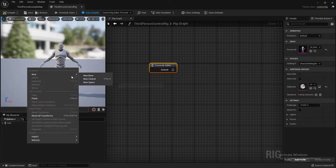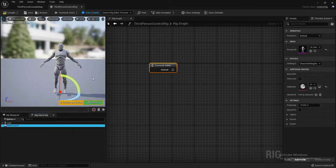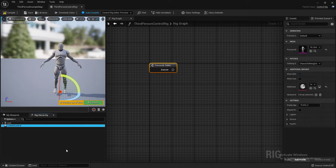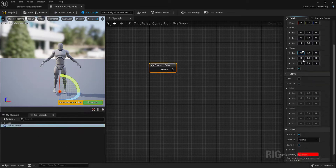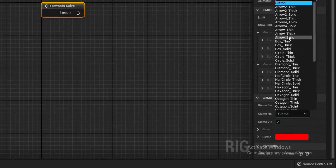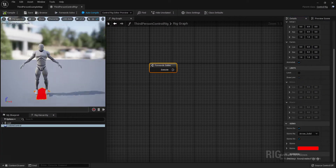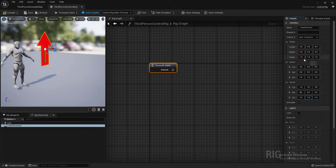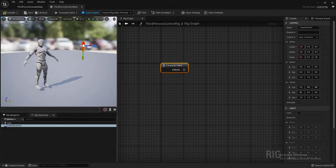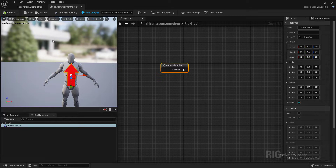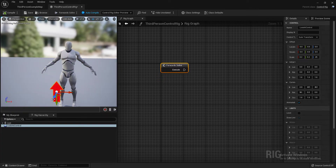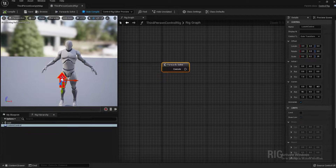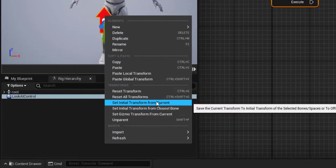First thing first, I'm going to create a new control. Go to New, right-click, and create a new control. I'm going to call this 'Look At Control'. Go to Details and select the Arrow Solid shape. Here is my control for the look-at IK.